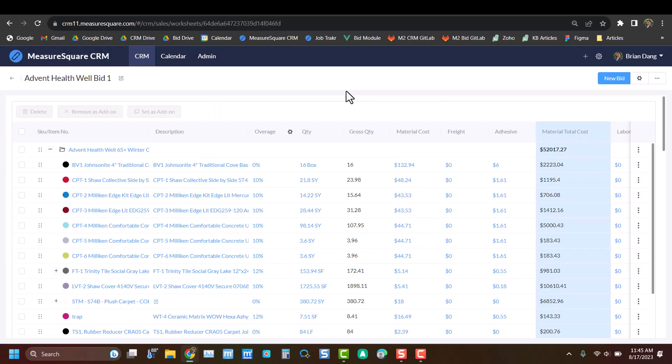Now that we're in our worksheets, you can see that our data has been pulled over directly from our MeasureSquare 8 file. The worksheet is broken down into three main parts. On the top, we'll have our product line items where we can fine-tune our numbers. In the middle, we'll have any related text sections to our bid. And at the bottom, we'll have a summary section with final adjustments.